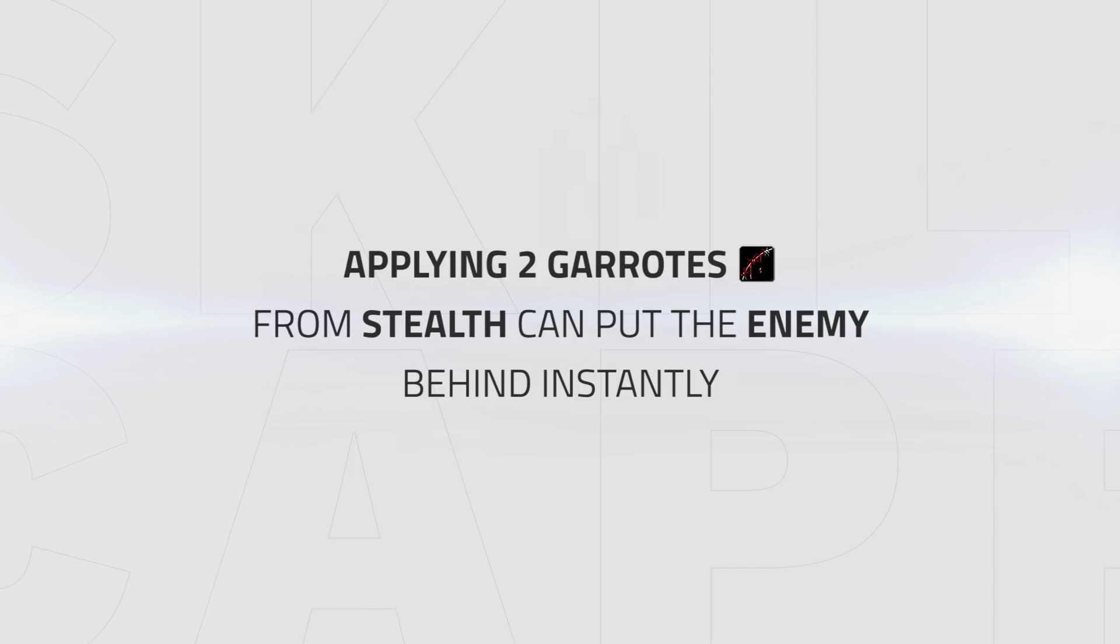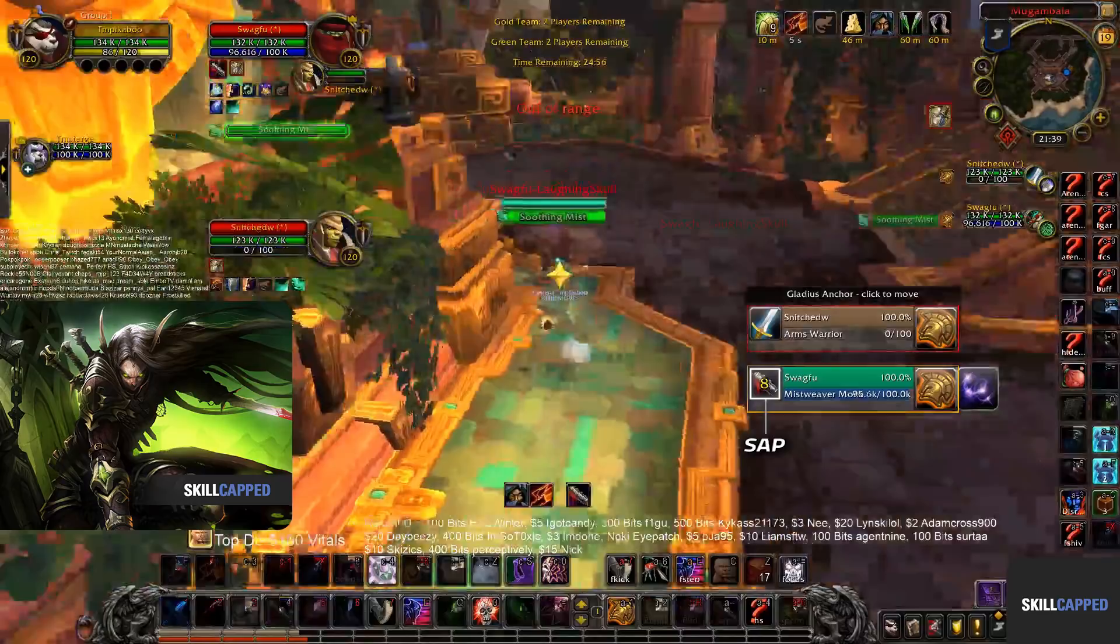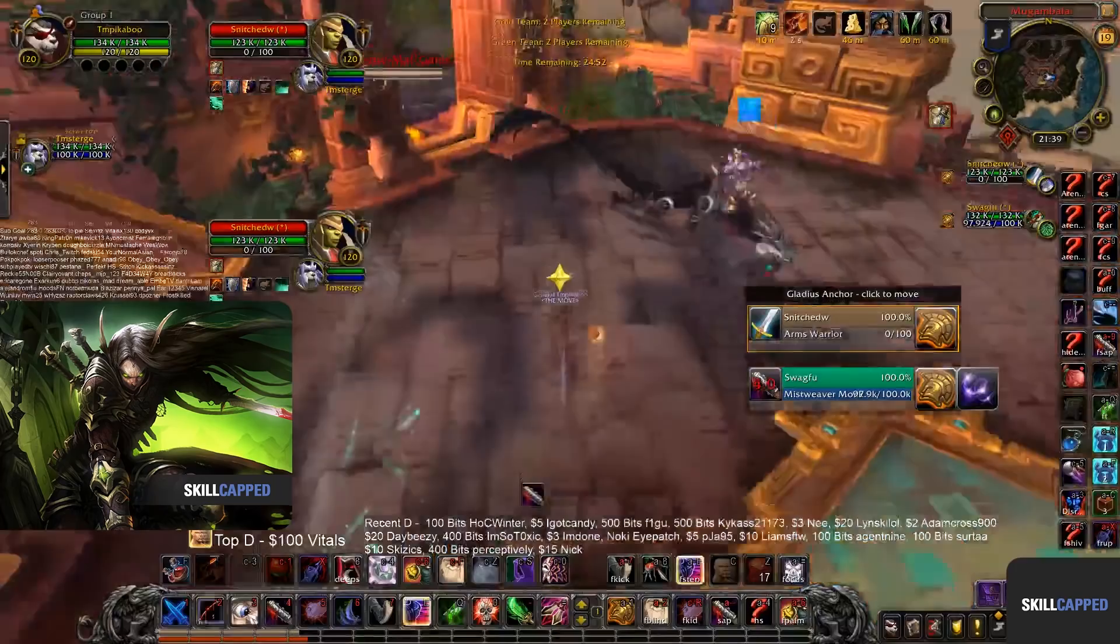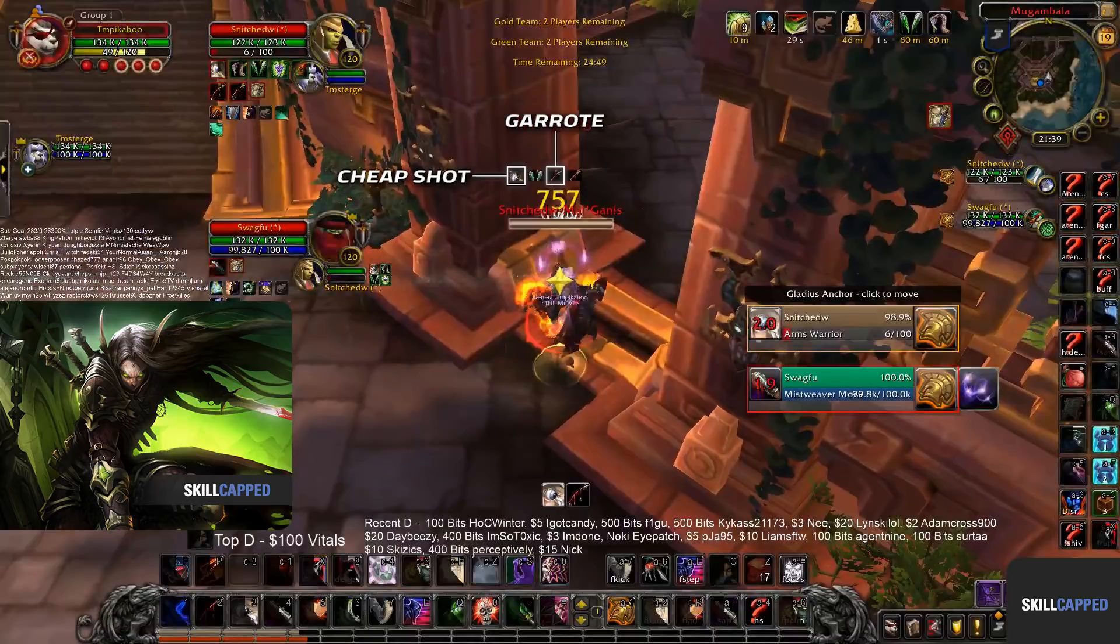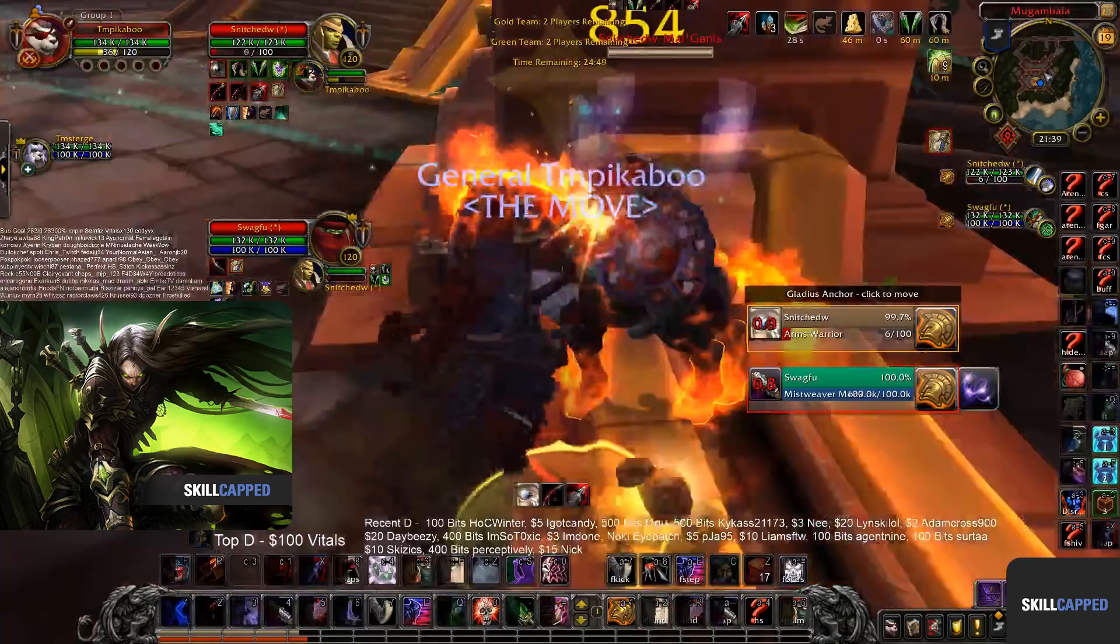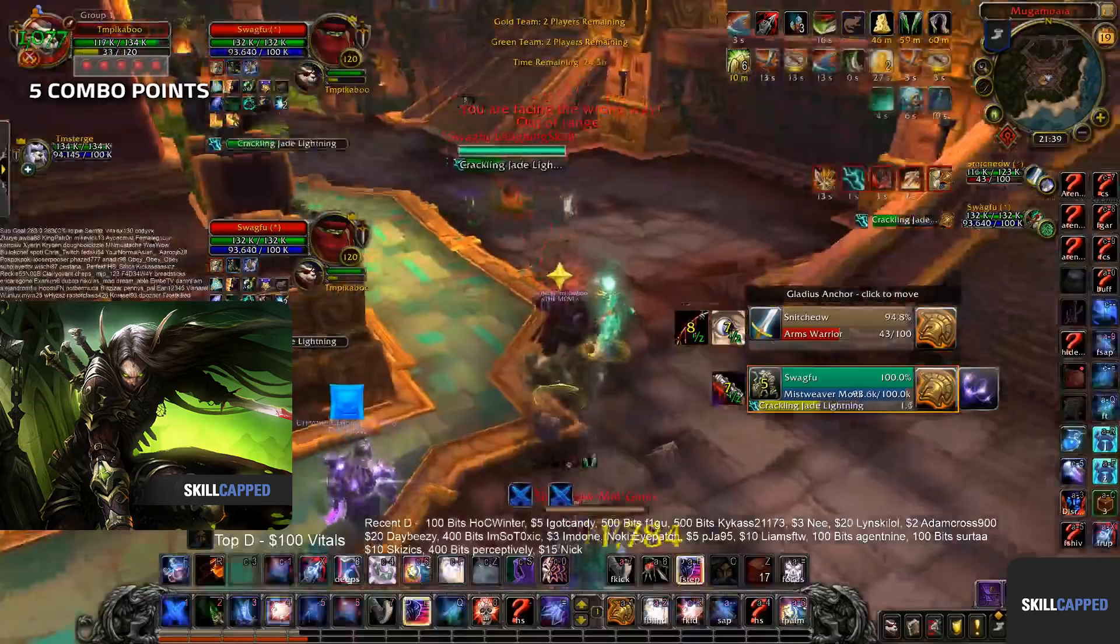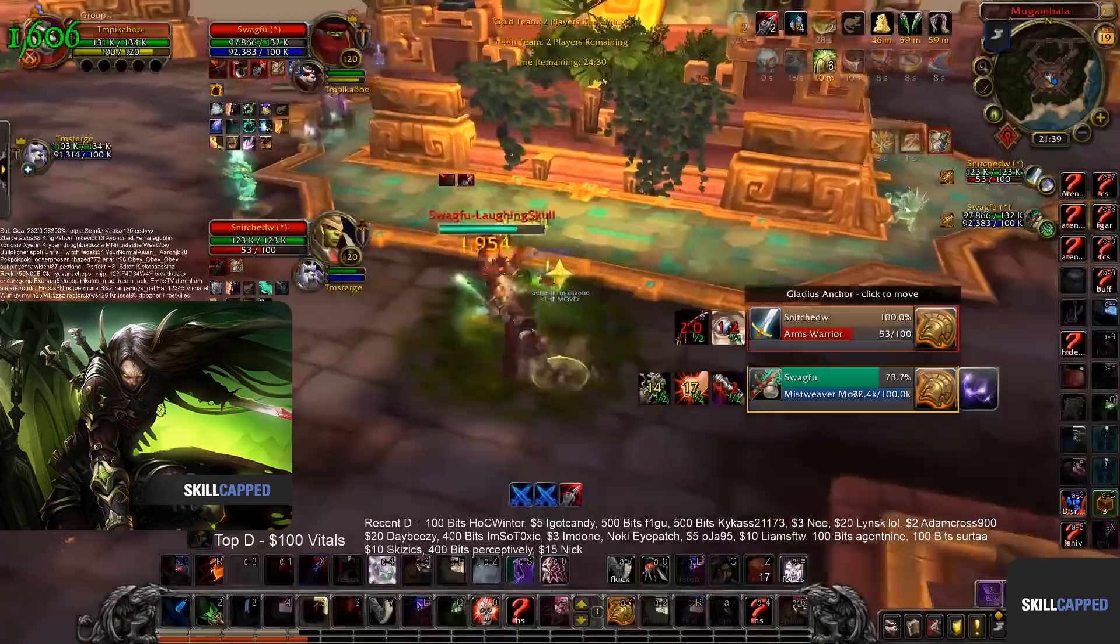The ideal opener looks like this: Sap onto the enemy healer, Cheap Shot into Garrote onto the main target giving you five combo points. With these, you should be applying Rupture. At this point, what you do next relies heavily on what composition you are playing and how you want to approach the game.